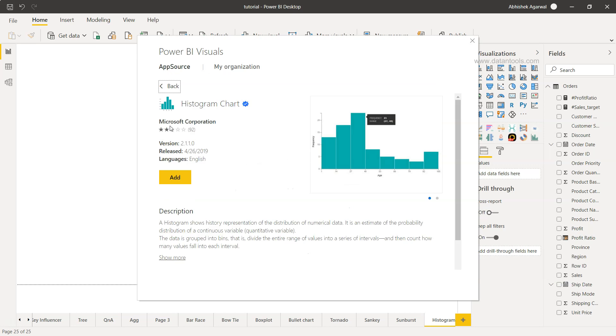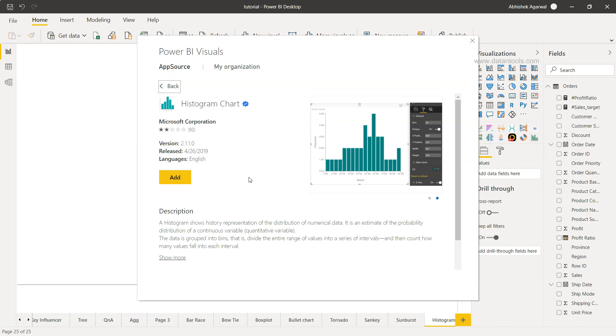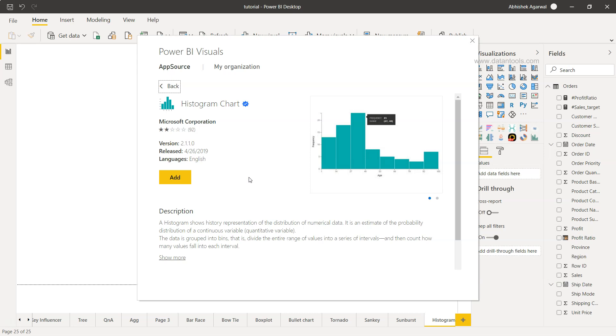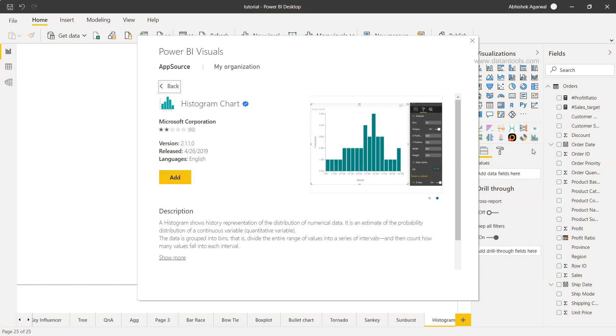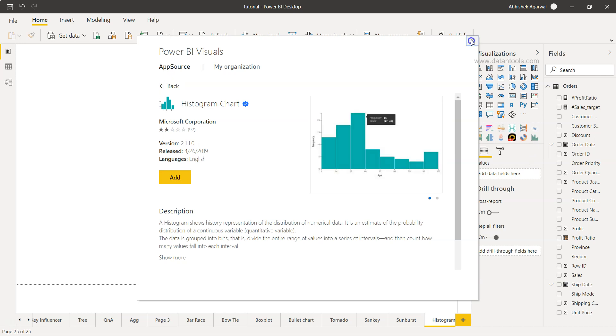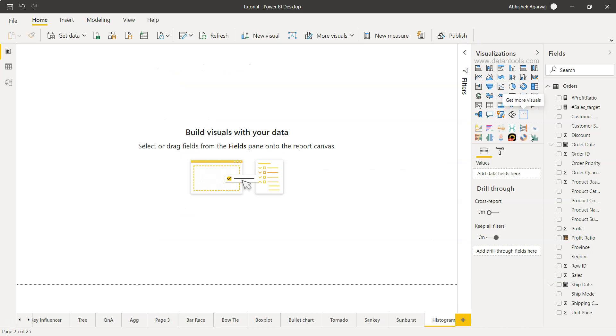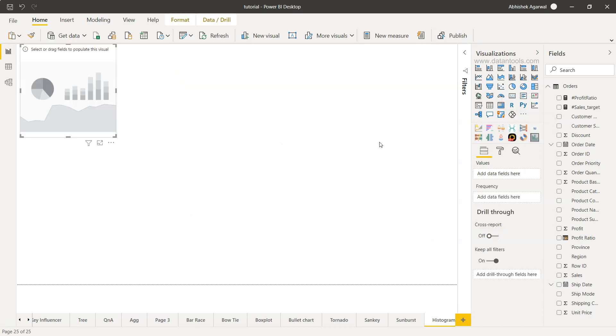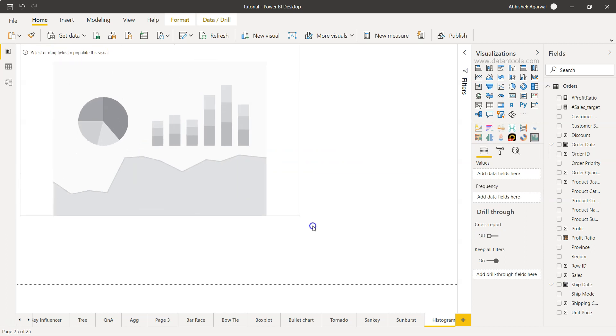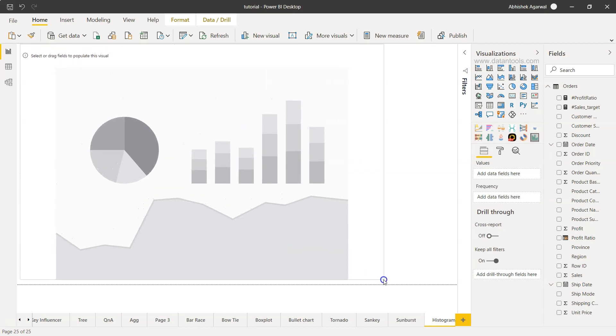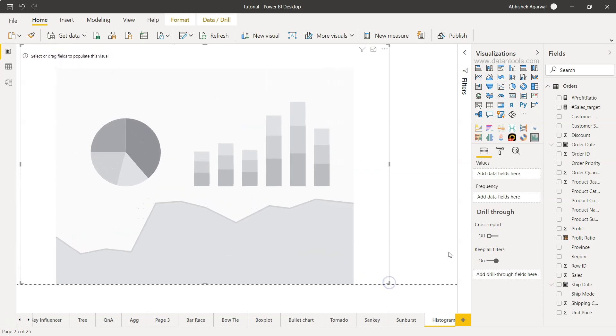As you can see, it has only two stars because it has very few features compared to its competitors. Nevertheless, we're going to click on 'Add.' Once you click on Add, the histogram icon will appear over here. Since I've already added it, I will just click on histogram 2.1.1—that's the histogram version I'm using—and expand it.